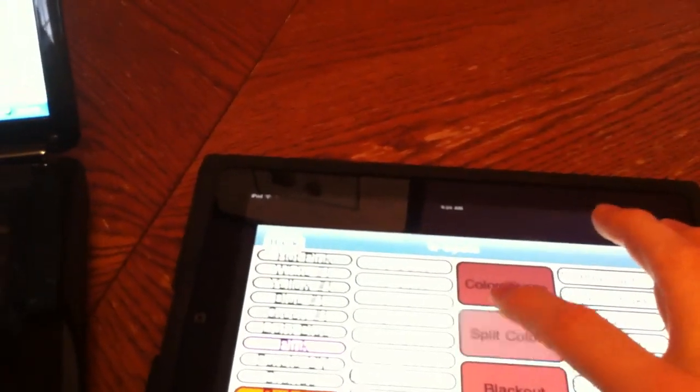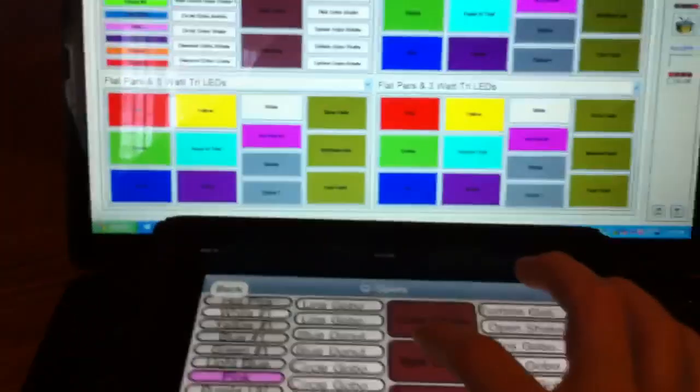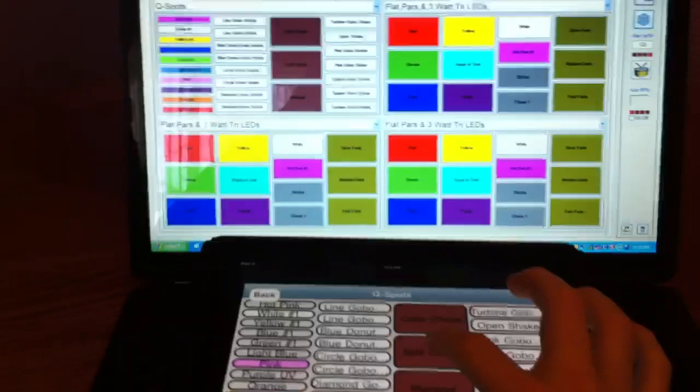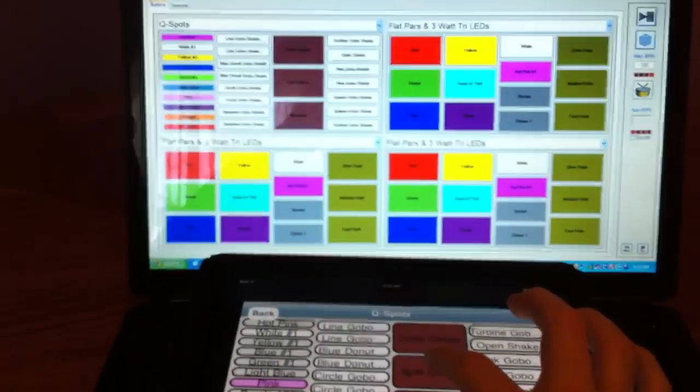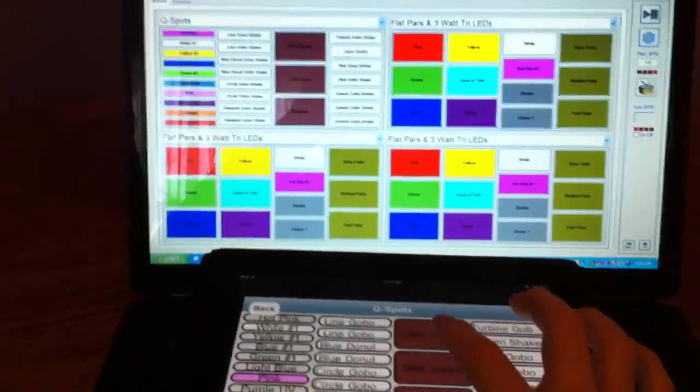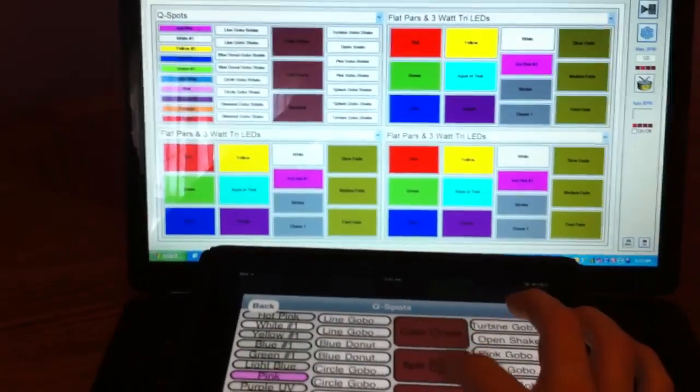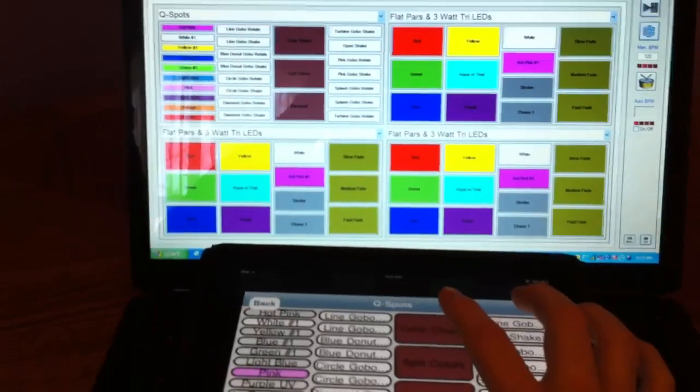So if I click Split Colors, there it is. And let me show you the lag time. There's not a whole lot of lag time here. Here we go. I'm going to click on Split Colors in 3, 2, 1. It's almost instant.